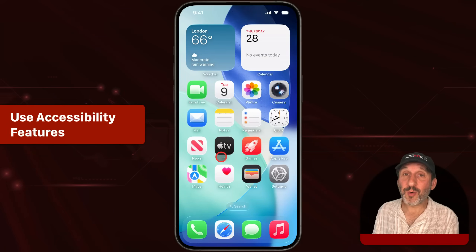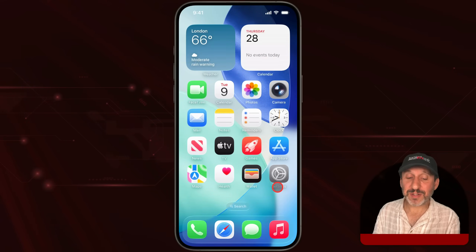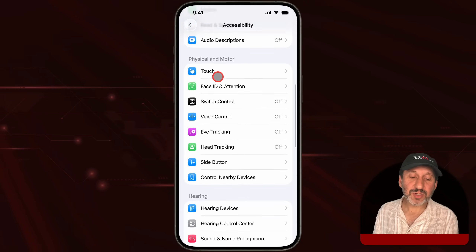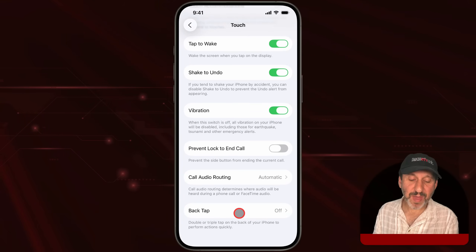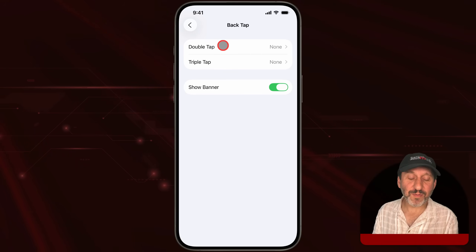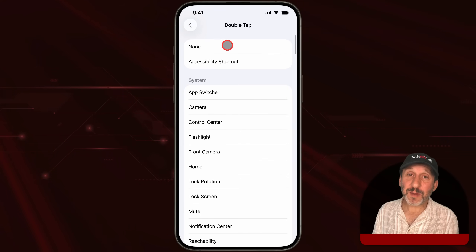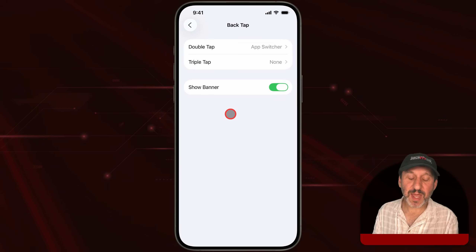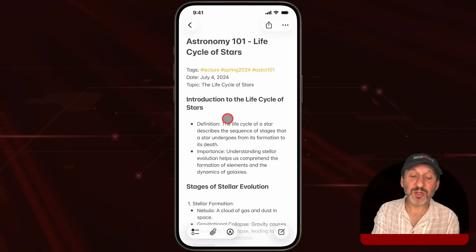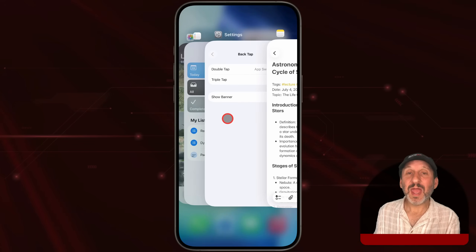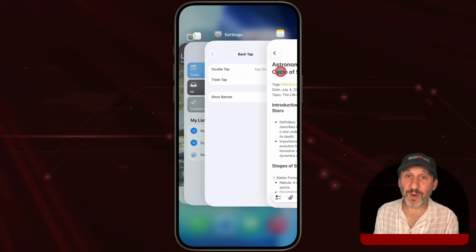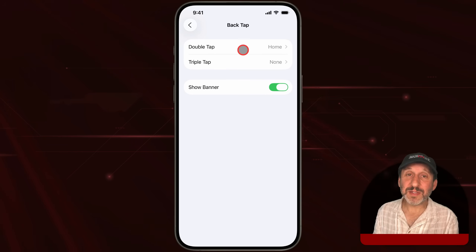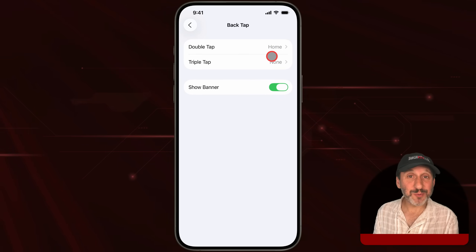There are more ways to activate the app switcher or go back to the home screen. In Settings, go to Accessibility, then scroll down to Touch, and you'll find Back Tap. You can set what happens when you double tap or triple tap the back of your iPhone — for instance, activating the app switcher. You could set one to app switcher and one to home if you like.